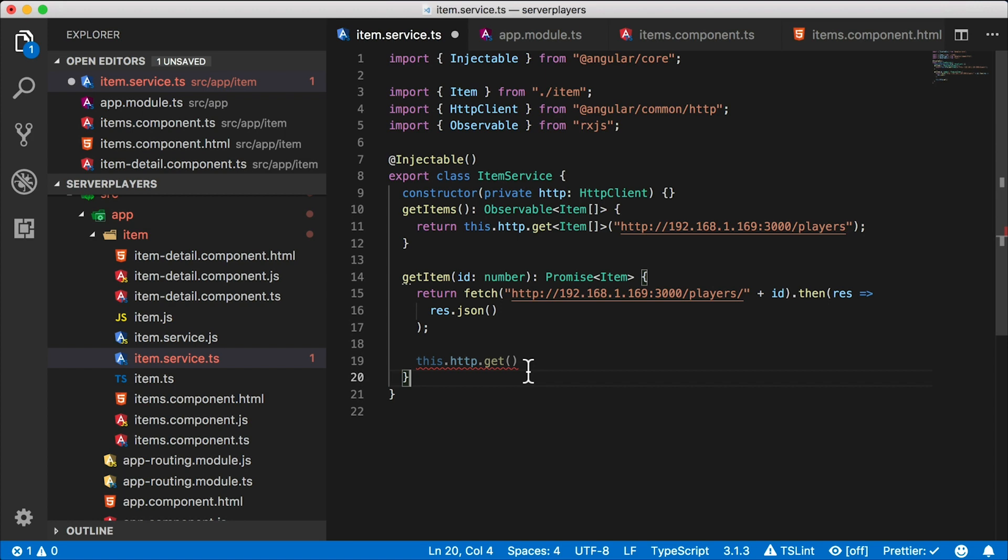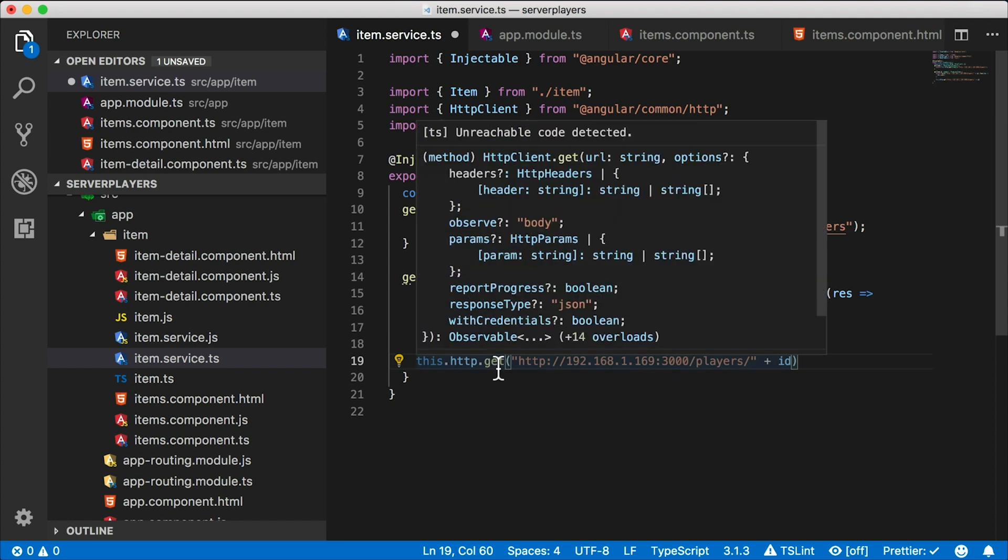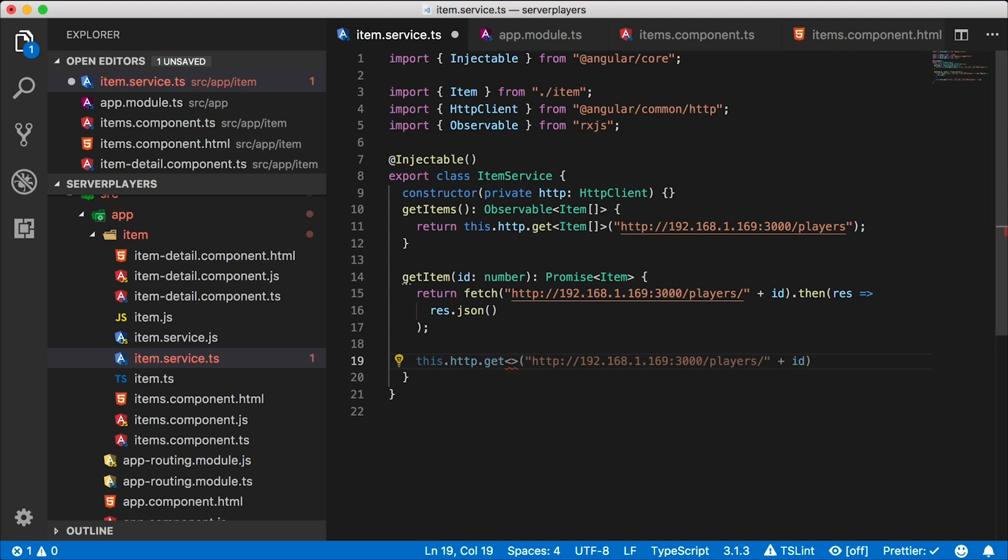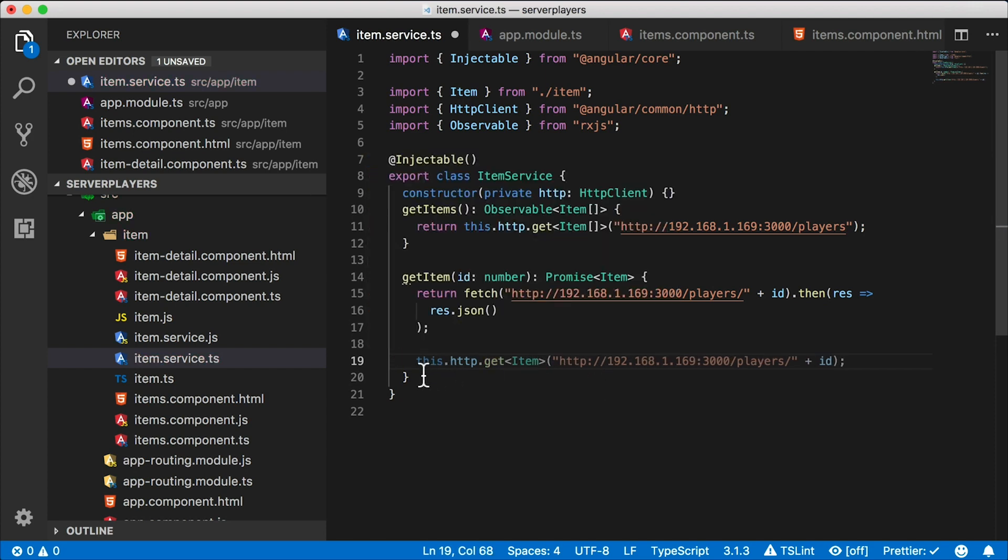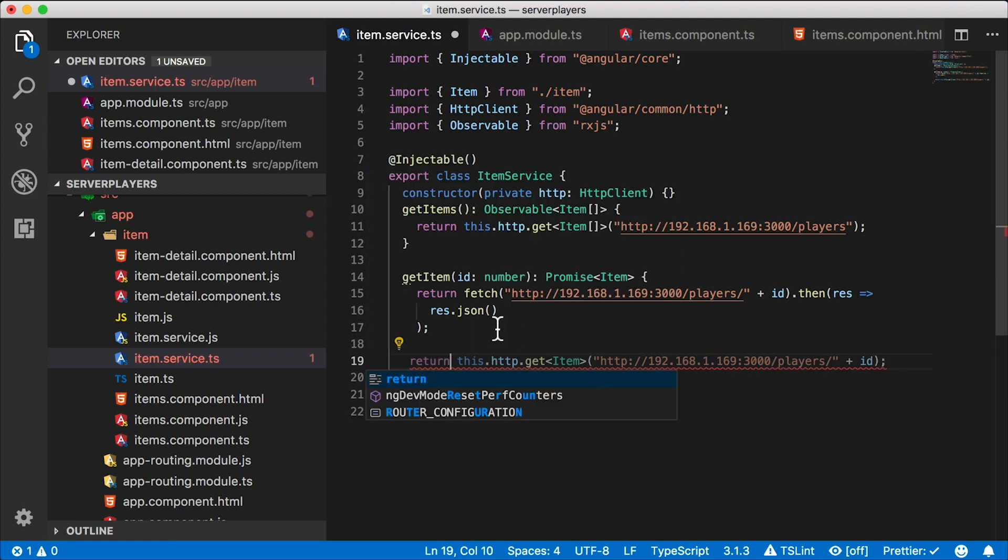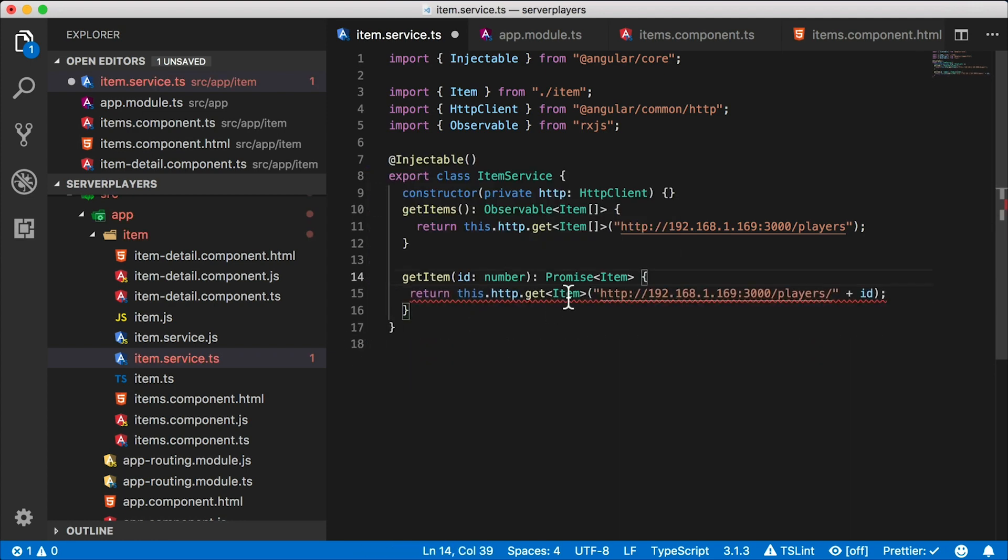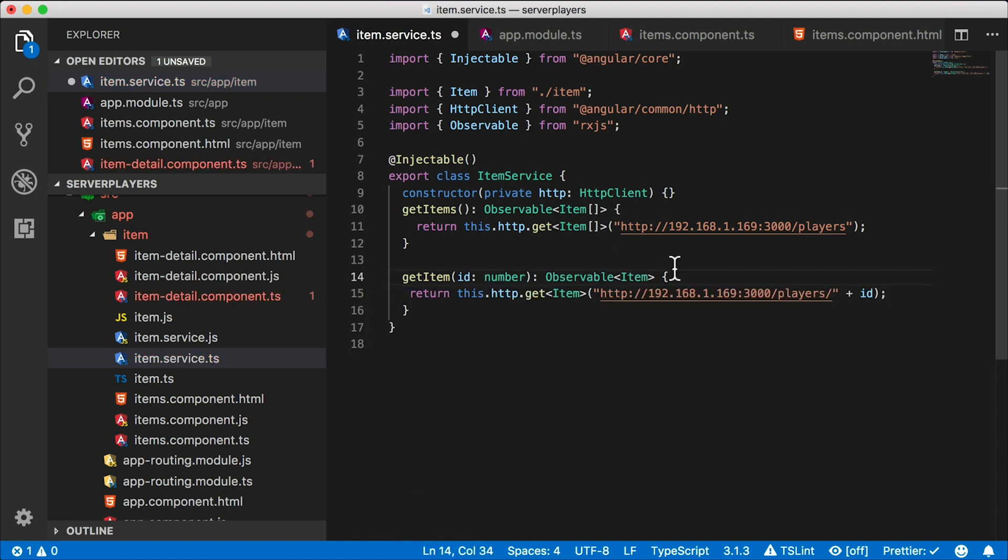We're going to use get, and I'm going to use the same URL that we did before. There we go. Now get returns an observable. If I hover over that, you can see that it's going to return an observable. In fact, I can type that observable because get is a generic function. So I want to type it as an item, and I'm going to go ahead and return that. So I don't need this fetch call anymore, and I need to convert this. Instead of a promise, this is going to return an observable of type item.